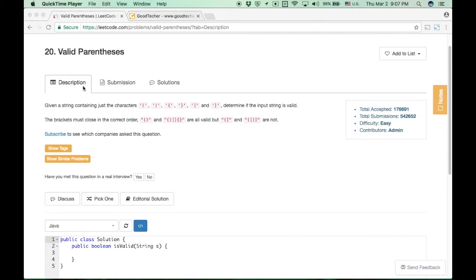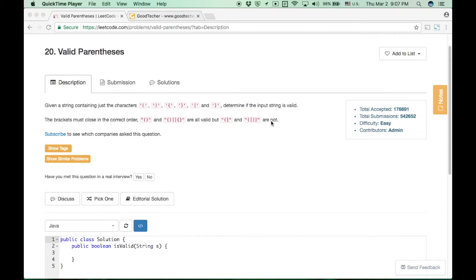Let's take a look at the problem description first. Given a string containing just the characters parentheses, braces, and brackets, determine if the input string is valid. The brackets must occur in correct order, so parentheses, braces, or brackets must match in pairs. If they don't match in pairs, that's not a valid parentheses input.